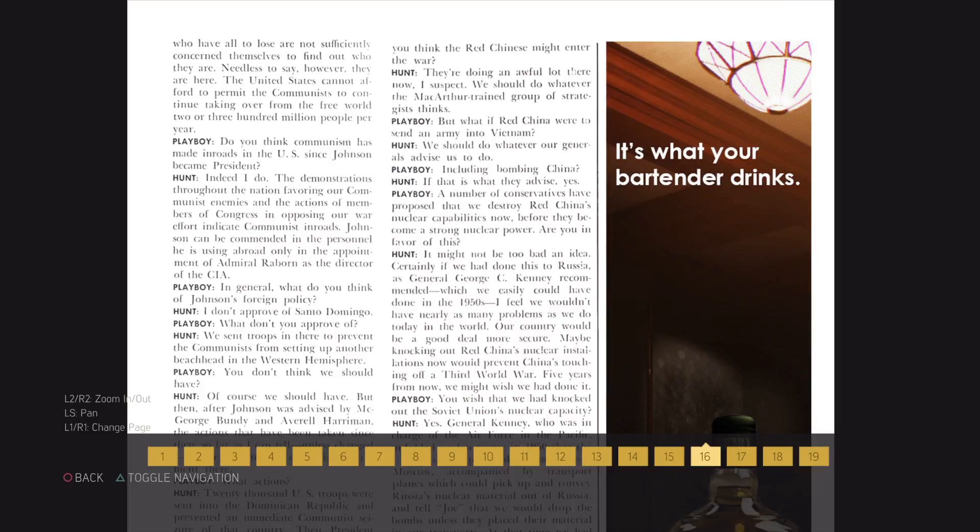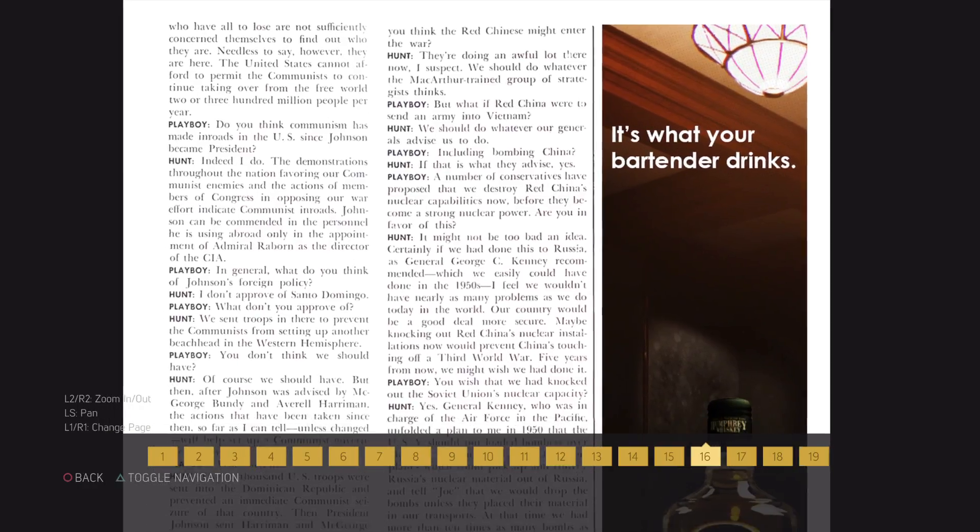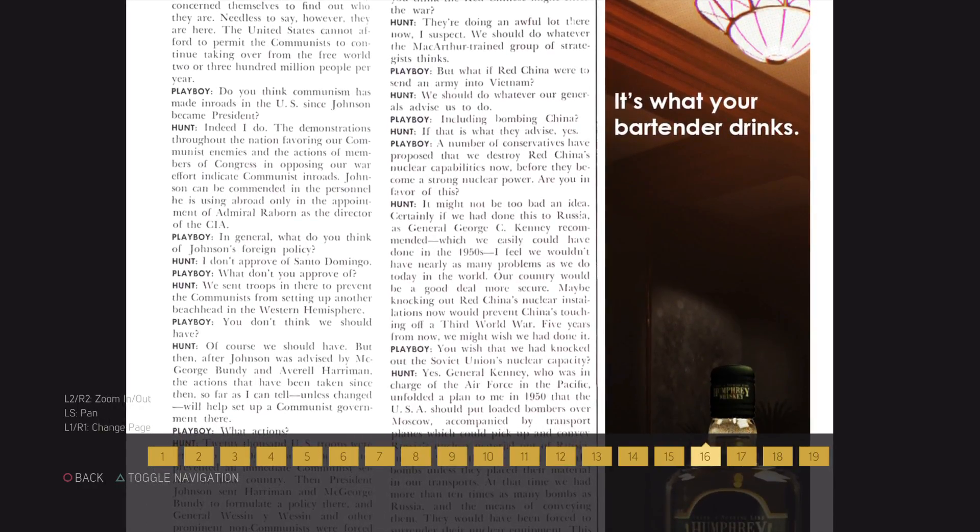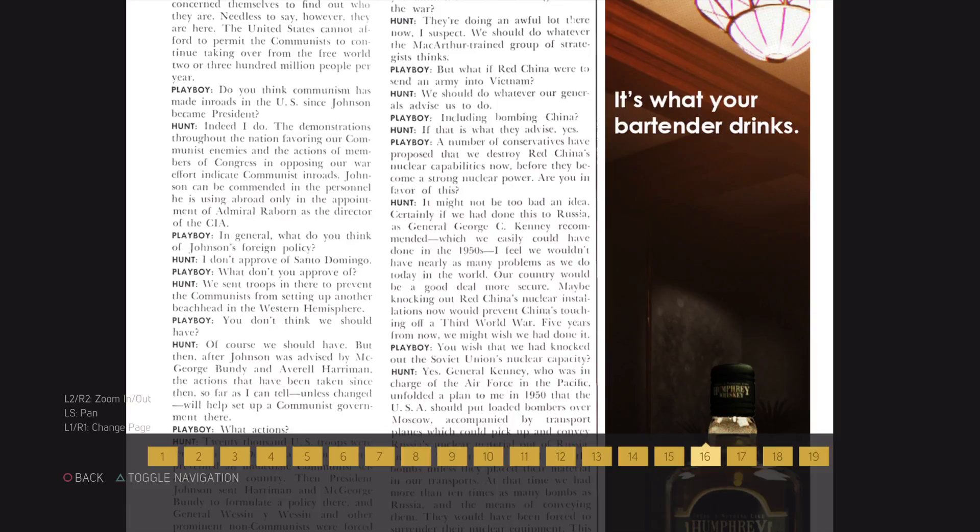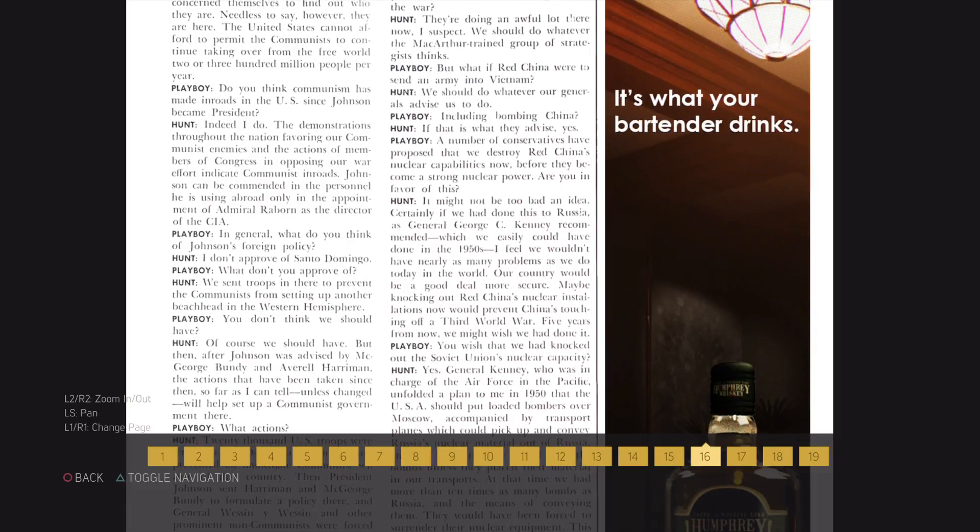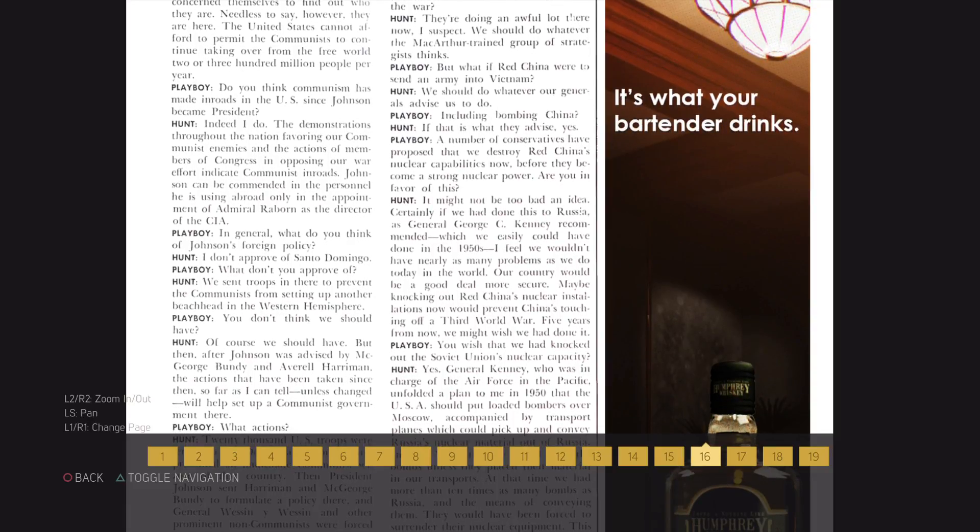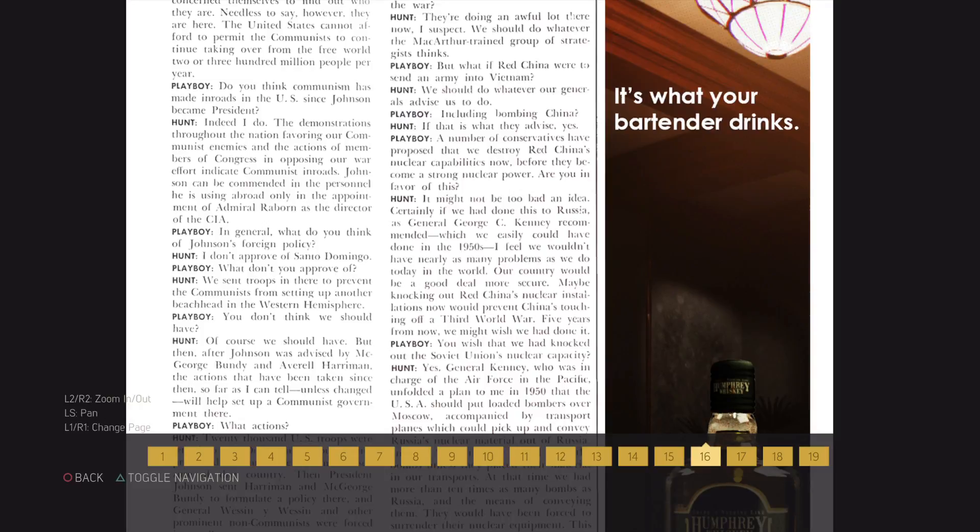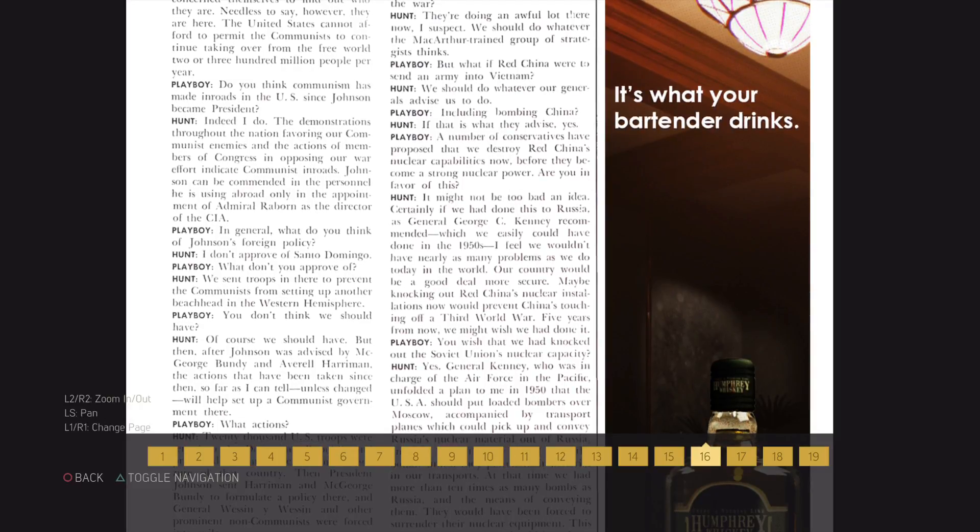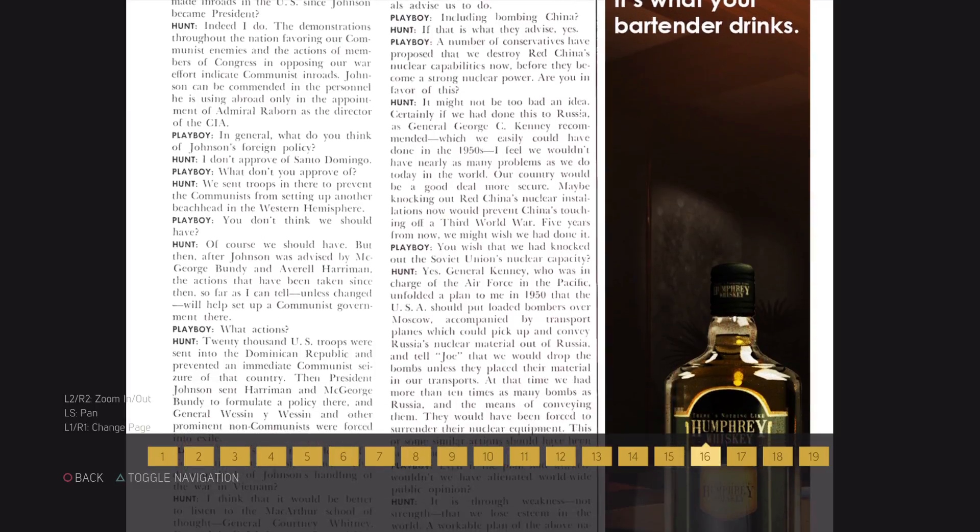We sent troops in there to prevent the communists from setting up another beachhead in the western hemisphere. You don't think we should have? Of course we should have. But then after Johnson was advised by McGeorge Bundy and Navarrell Herrmann, the actions that have been taken since then, so far as I can tell, unless changed, will help set up a communist government there.